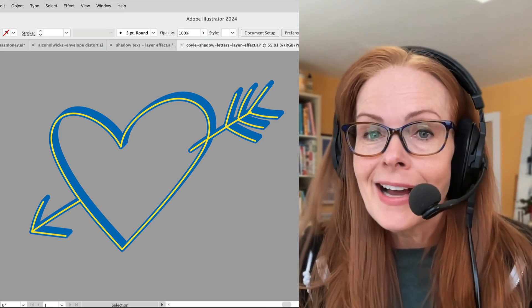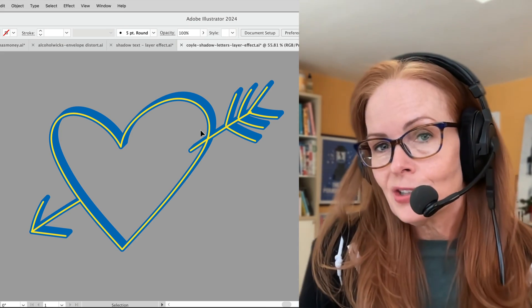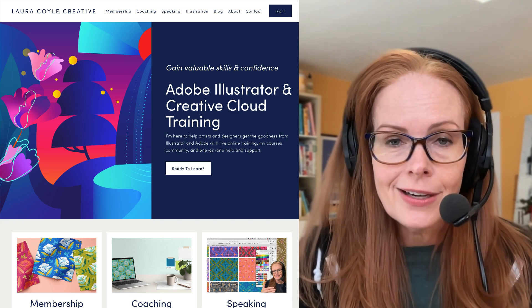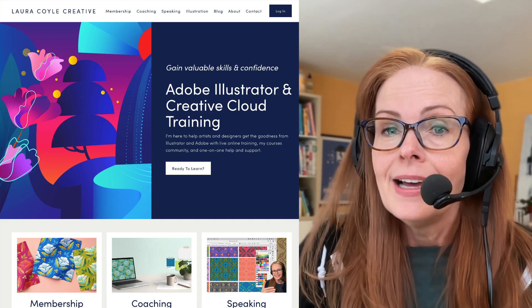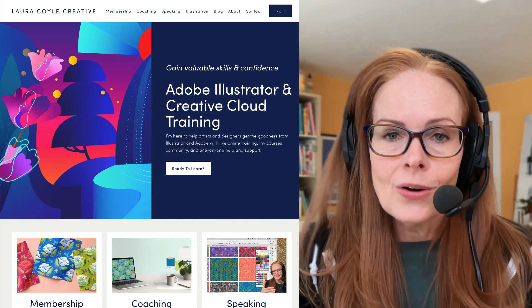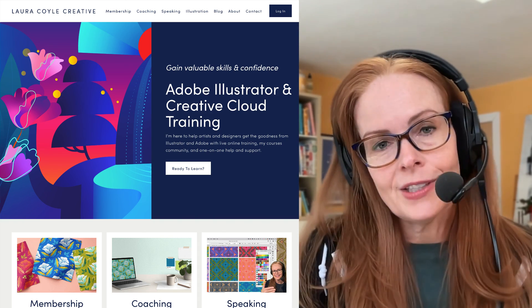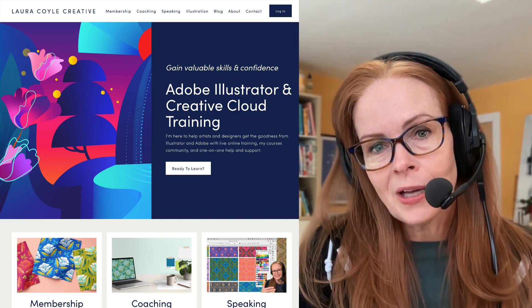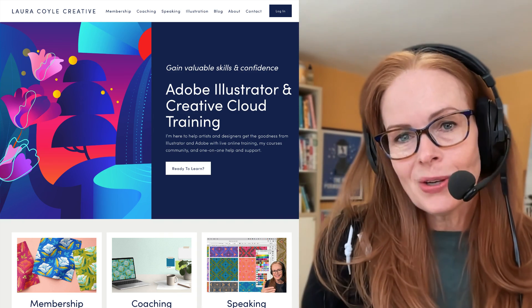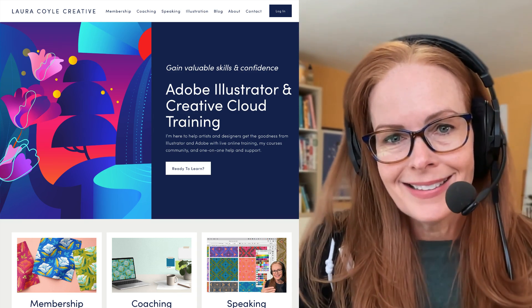My name is Laura Coyle. I teach Adobe Illustrator online here on my YouTube channel and in my learning community at lauracoylecreative.com. So I hope you'll come and check that out and thank you so much for watching.